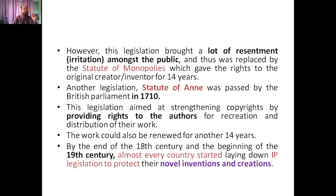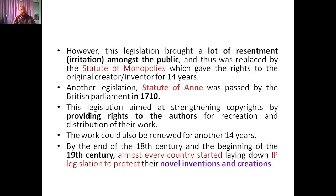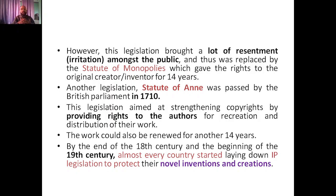However, this legislation brought a lot of resentment and irritation among the public, because there were disputes like 'I did this first.' There was a lot of redundancy. Thus, it was replaced by the Statute of Monopolies, which gave rights to the original creator and inventor for fourteen years.